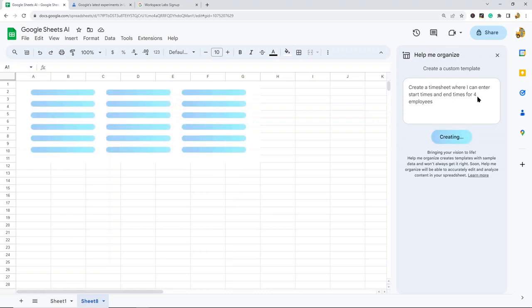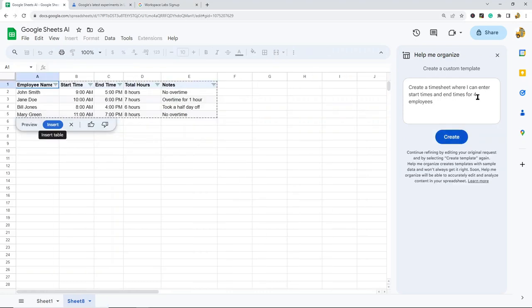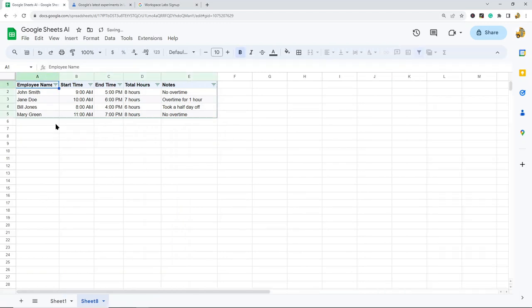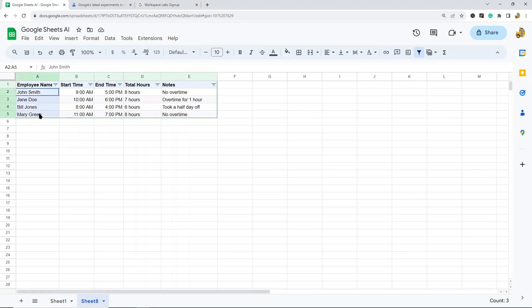Again, the more specific your prompt, the better your result. This one has created it, so I'm going to select 'Insert,' and this is pretty much exactly what I envisioned. I have a section where I can enter four employees' names, their start time, end time,